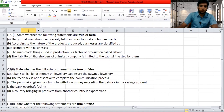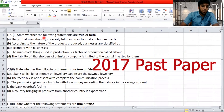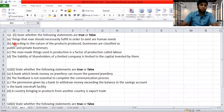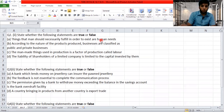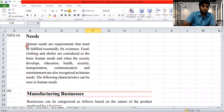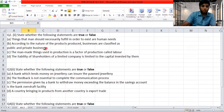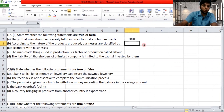Moving on to 2017. 'Things that man should necessarily fulfill to exist are human needs.' Human needs are basic requirements that must be fulfilled for existence. Food, clothing, and shelter are considered basic human needs — something we need to have in order to survive. The statement is very straightforward and true.